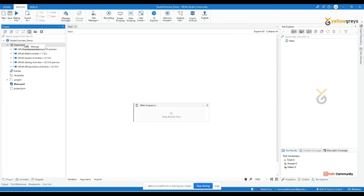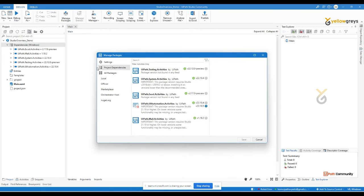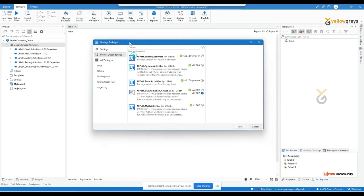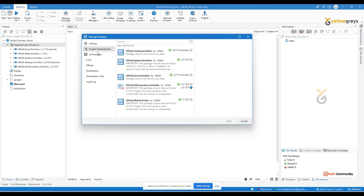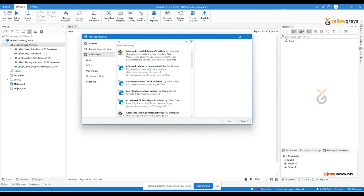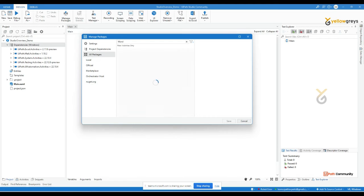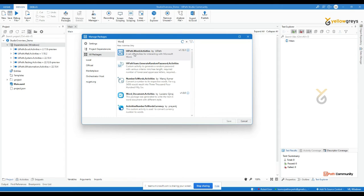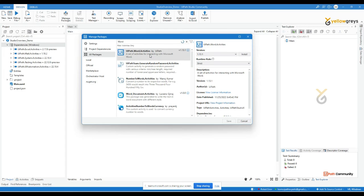To add one, go back to the project panel, right-click on a dependency, and click 'Manage Dependency'. A sub-window called Manage Packages will appear. Click 'All Packages' and type 'word' — you will see UiPath dot Word dot Activities, which is the package used to automate Word.